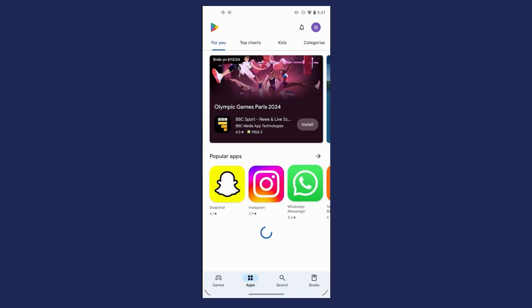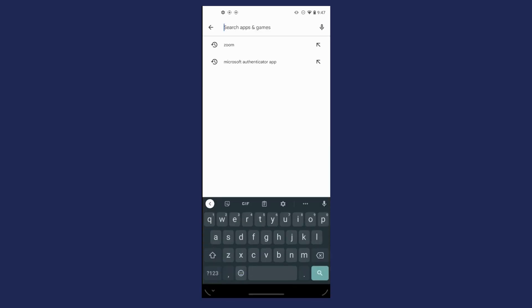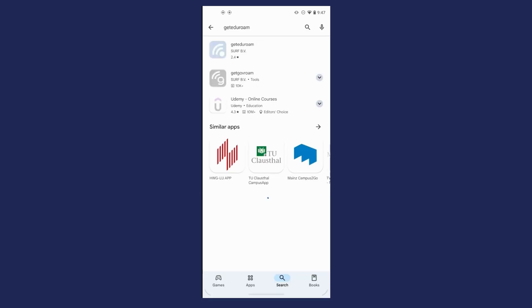Open the Play Store and search for GetEduroam. Install the GetEduroam app.